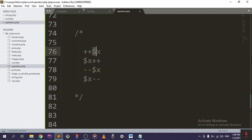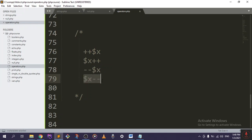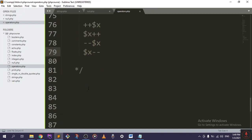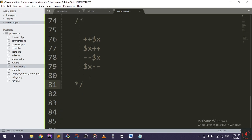This one right here will return the value and then increment it. This will decrement your value and then return it. And the last one, which is the post-decrement, will return your value and then decrement it.